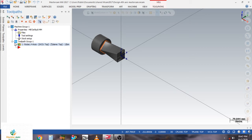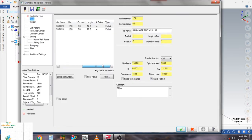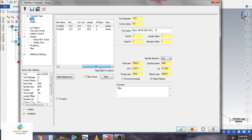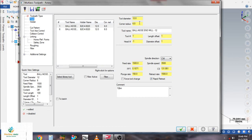I need a tool for finishing and roughing. I have created two tools with the same diameter. The tool diameter is 12 mm, corner radius 6 mm — a ball nose end mill. Here you can see the tool size and feed rate settings.